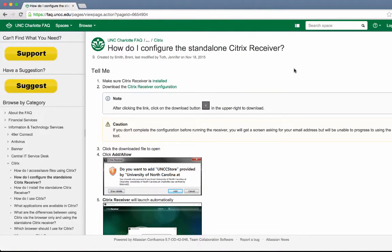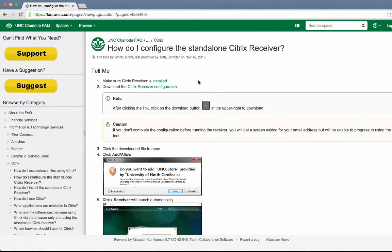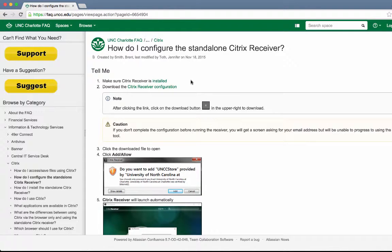First, you must install the Citrix receiver. Then, visit the faq.uncc.edu site for instructions on how to configure the standalone receiver.